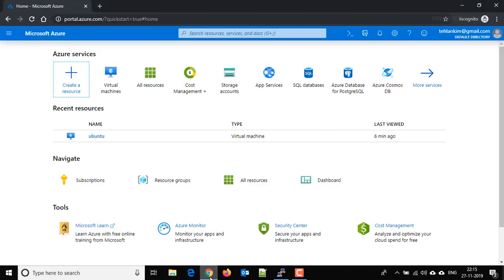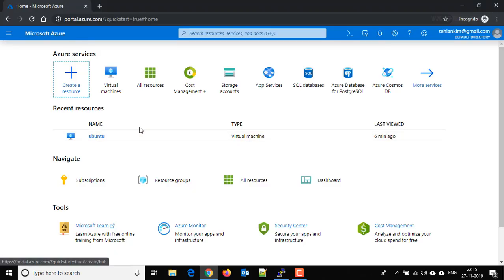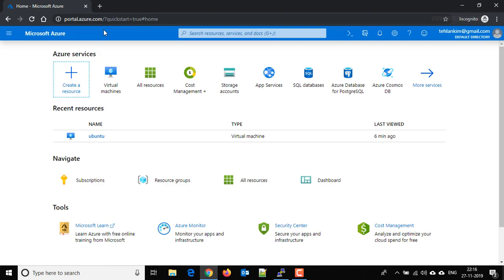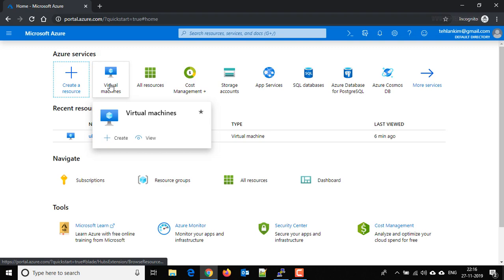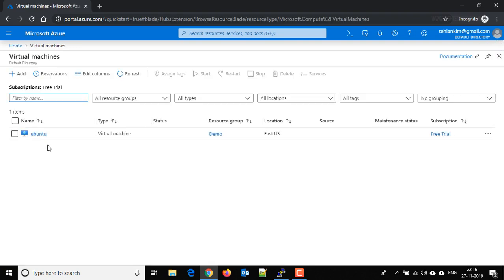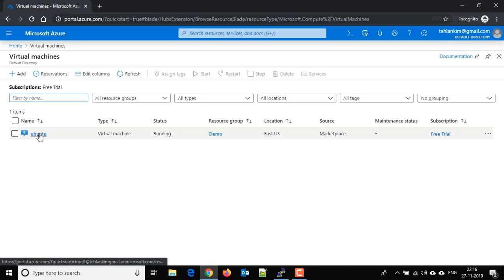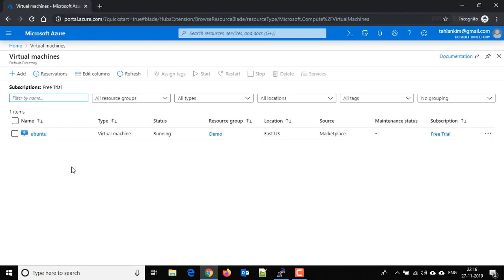So this is our portal.azure.com homepage here. Go to the virtual machines and here is the virtual machine that we created in our earlier video.